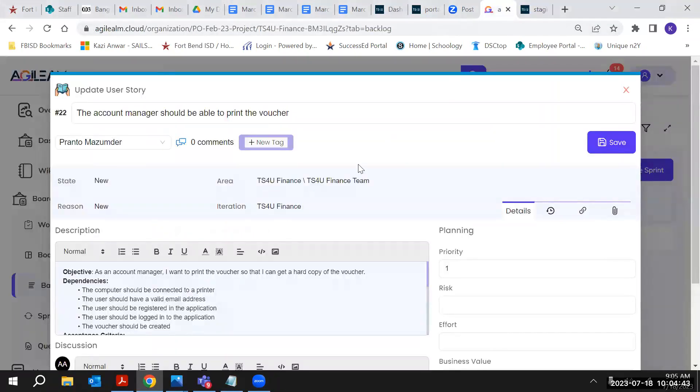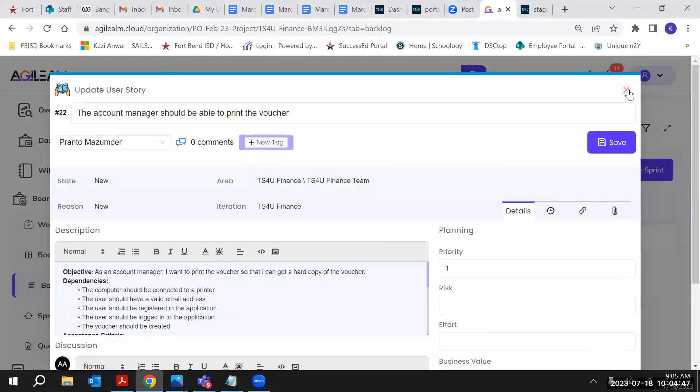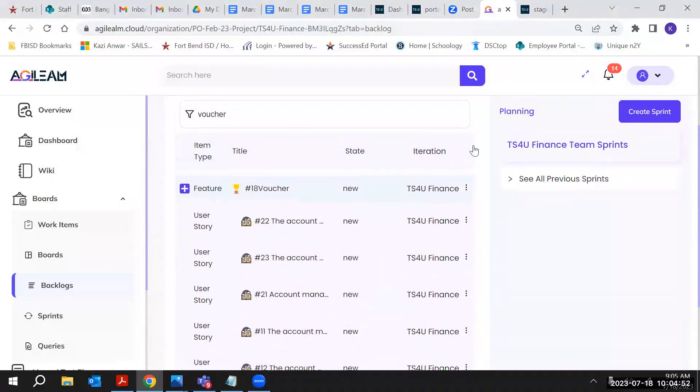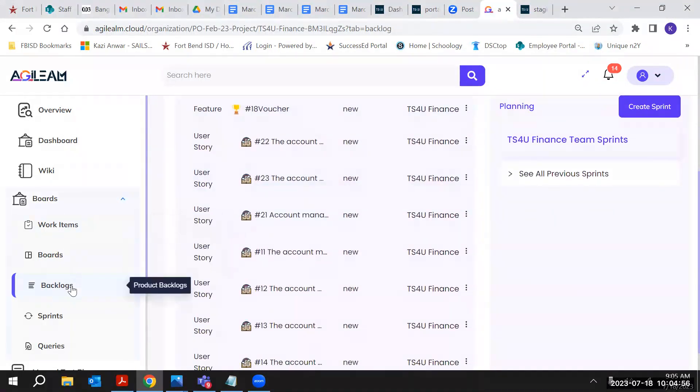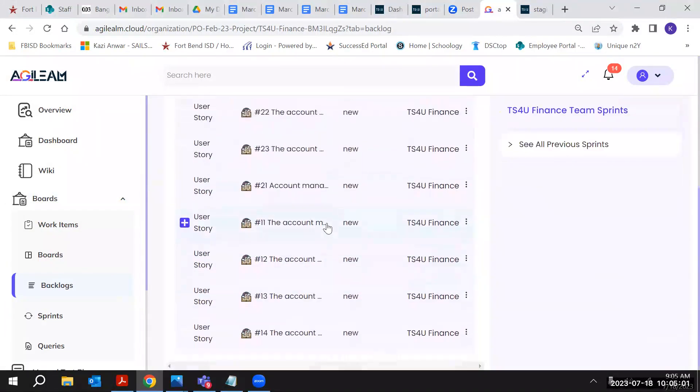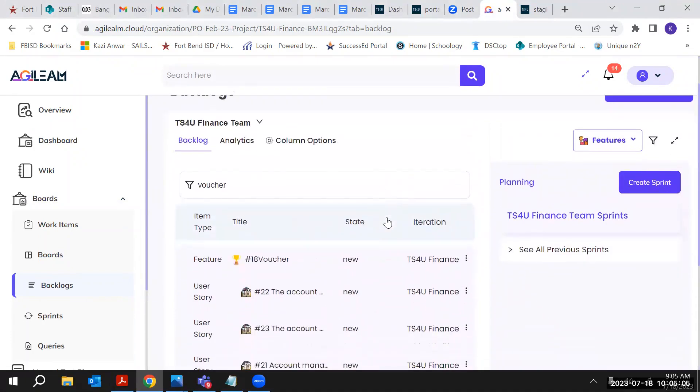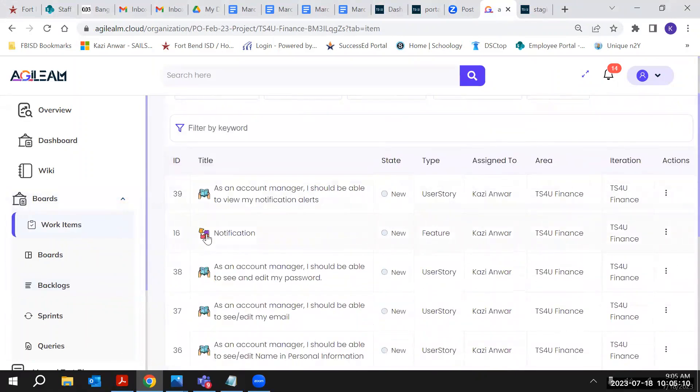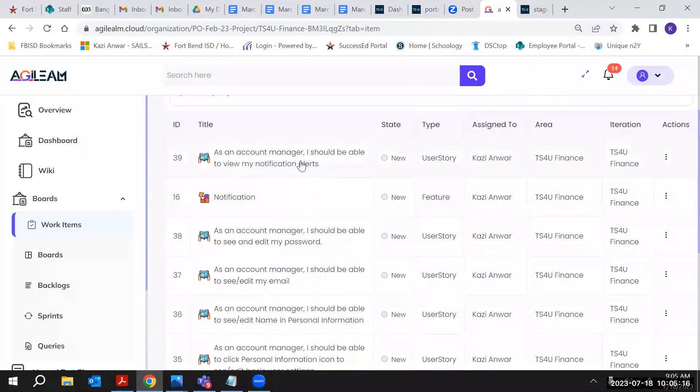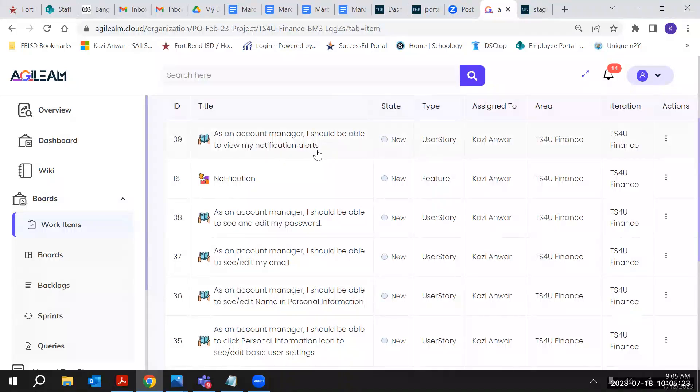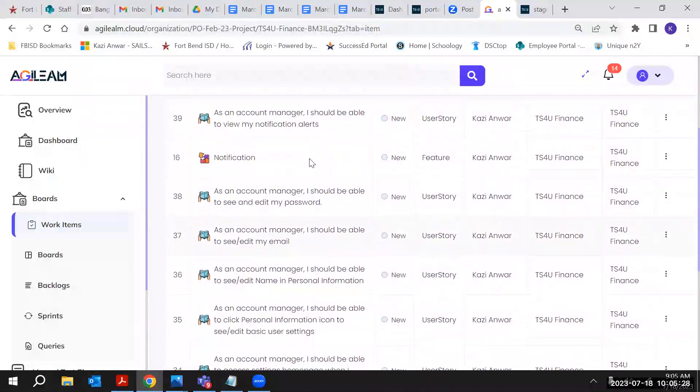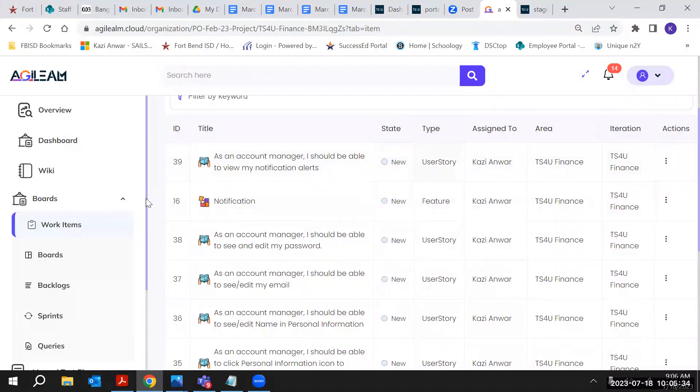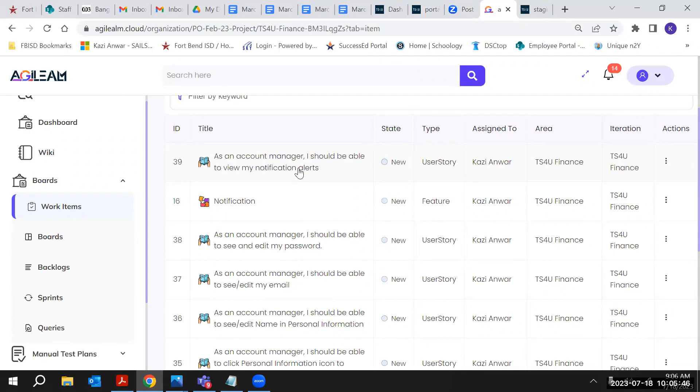Let me go to some of the work I did. For example, I did this one: as an account manager, I should be able to view my notification alert. I wrote a user story under the notification feature in the backlog. This is an enhancement because currently the application does not have any notification alert like we have on other agile ALM platforms.